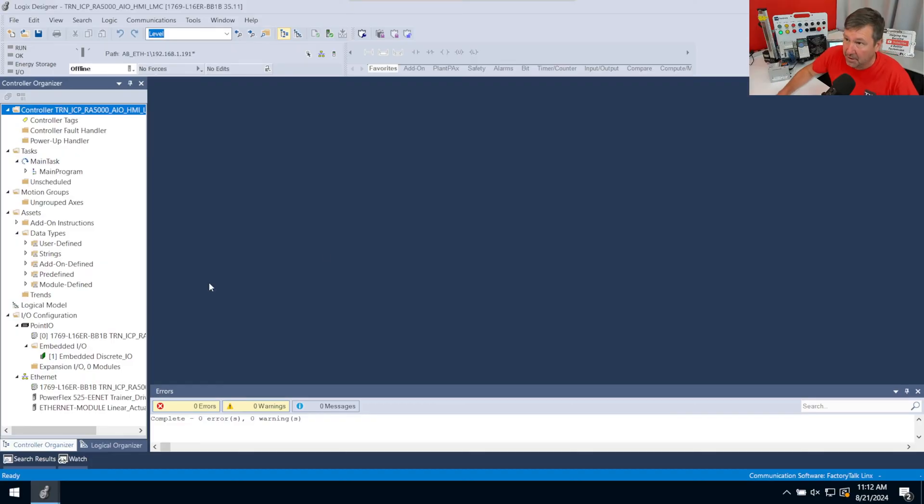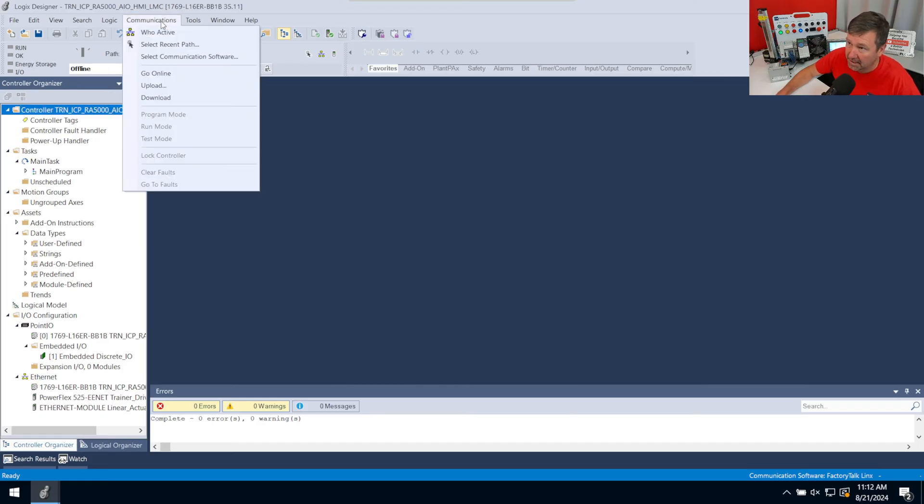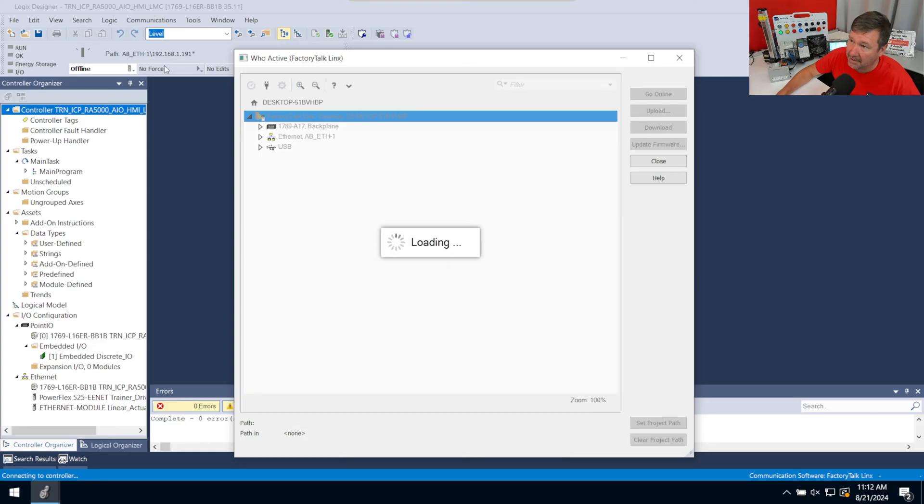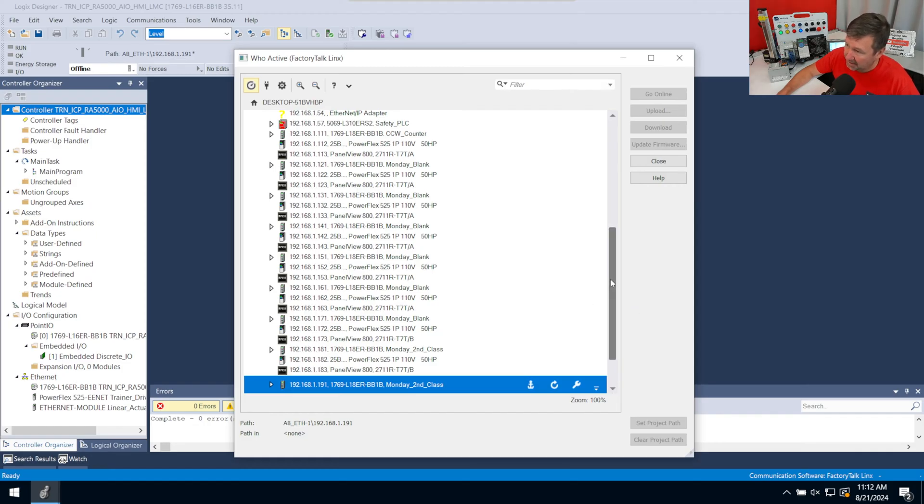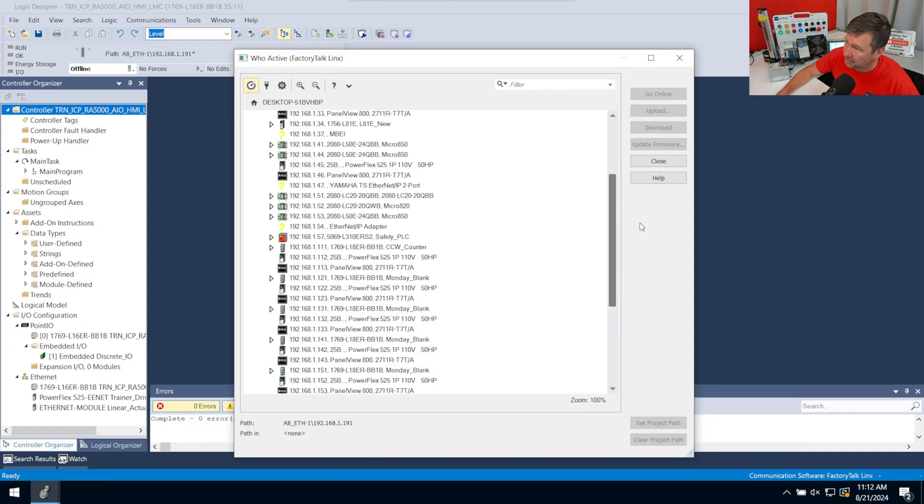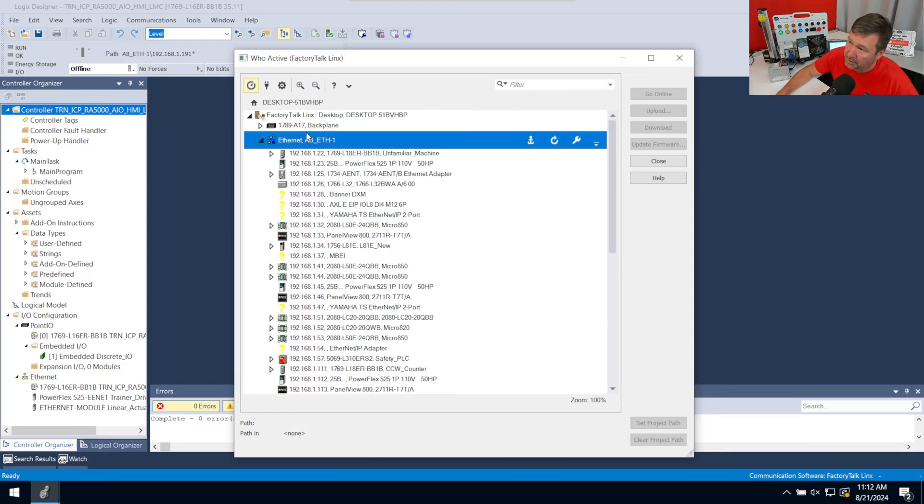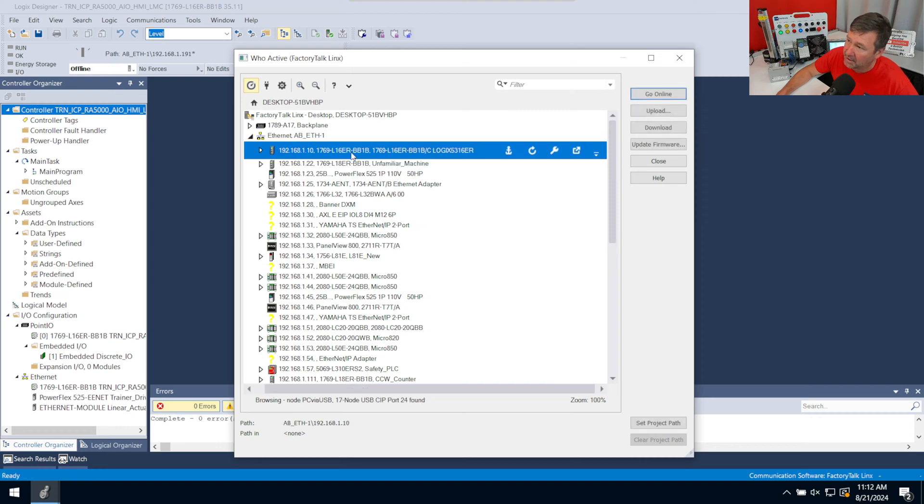Then in Studio 5000, I have the program that I want to install on the SD card. So I'm going to go communications, who active. And notice my IP address was on 191, because that's actually what I was developing this on. It does not have to be a matching IP address. I could have done this on 191, but I wanted to show you just pulling it out of the box. So I'm going to go up here to Ethernet and then I'm going to select 192.168.1.10.